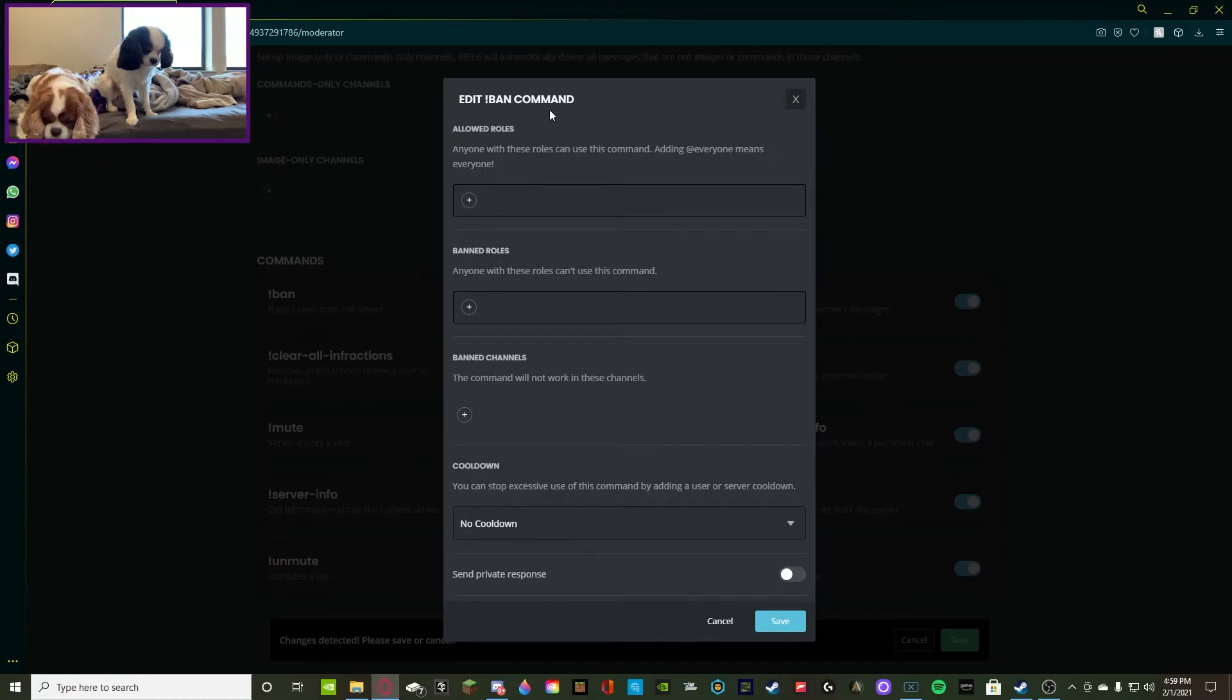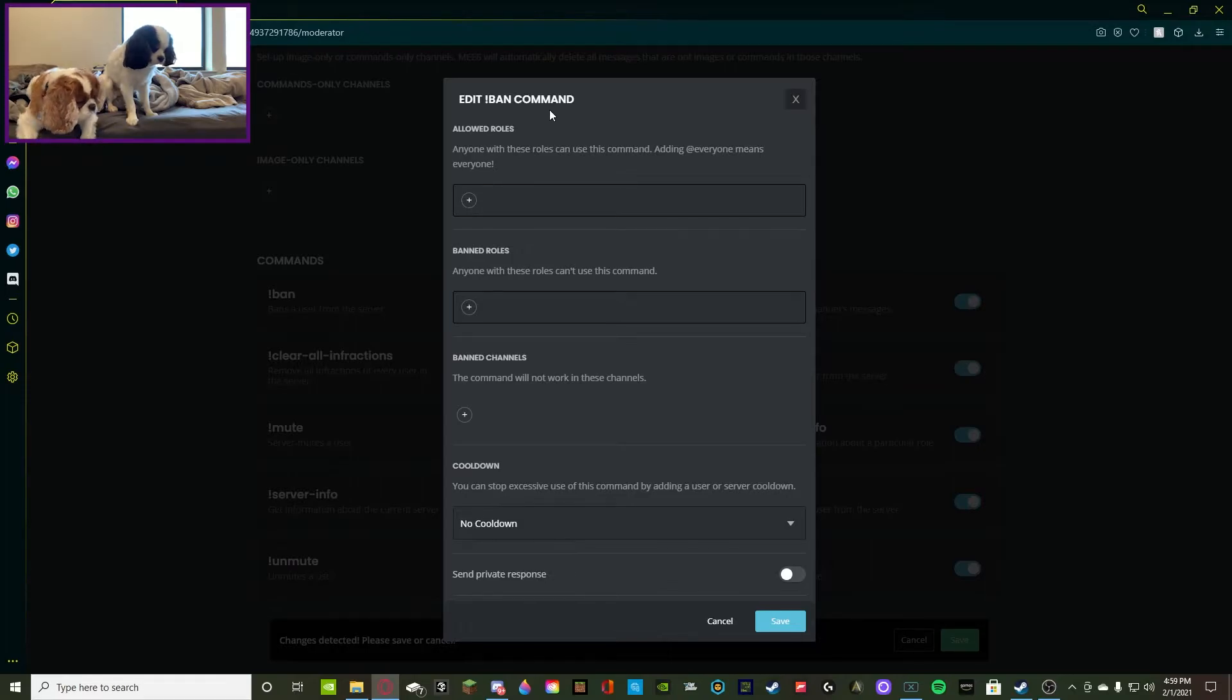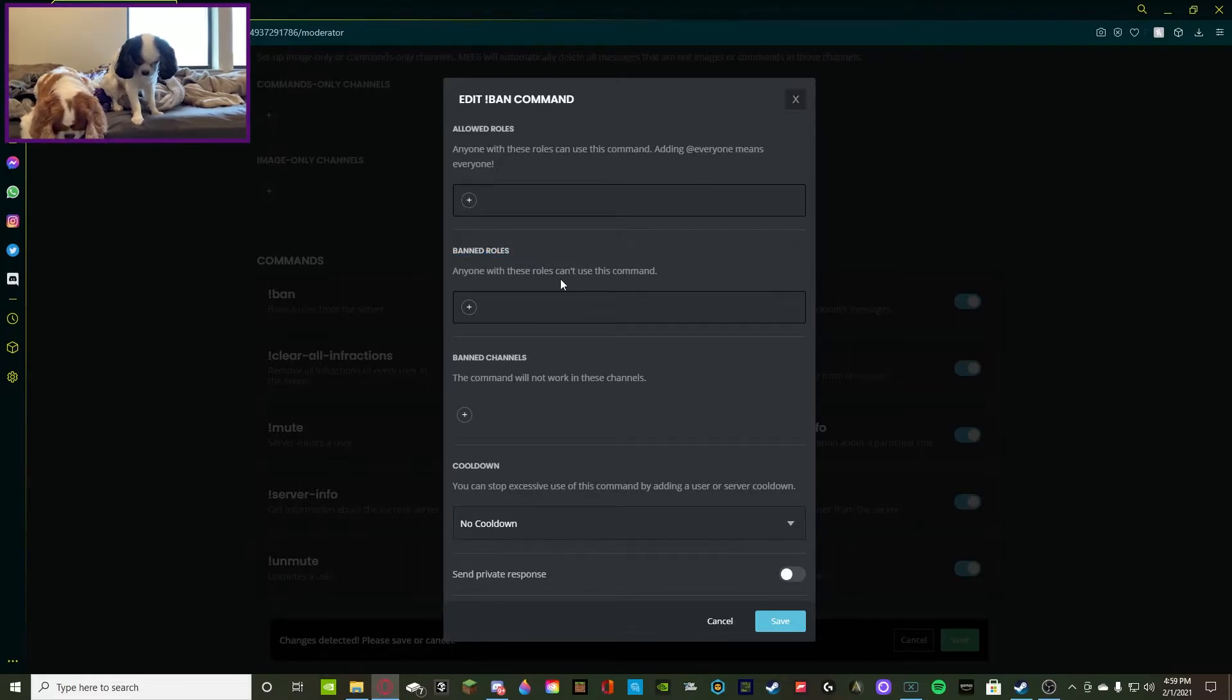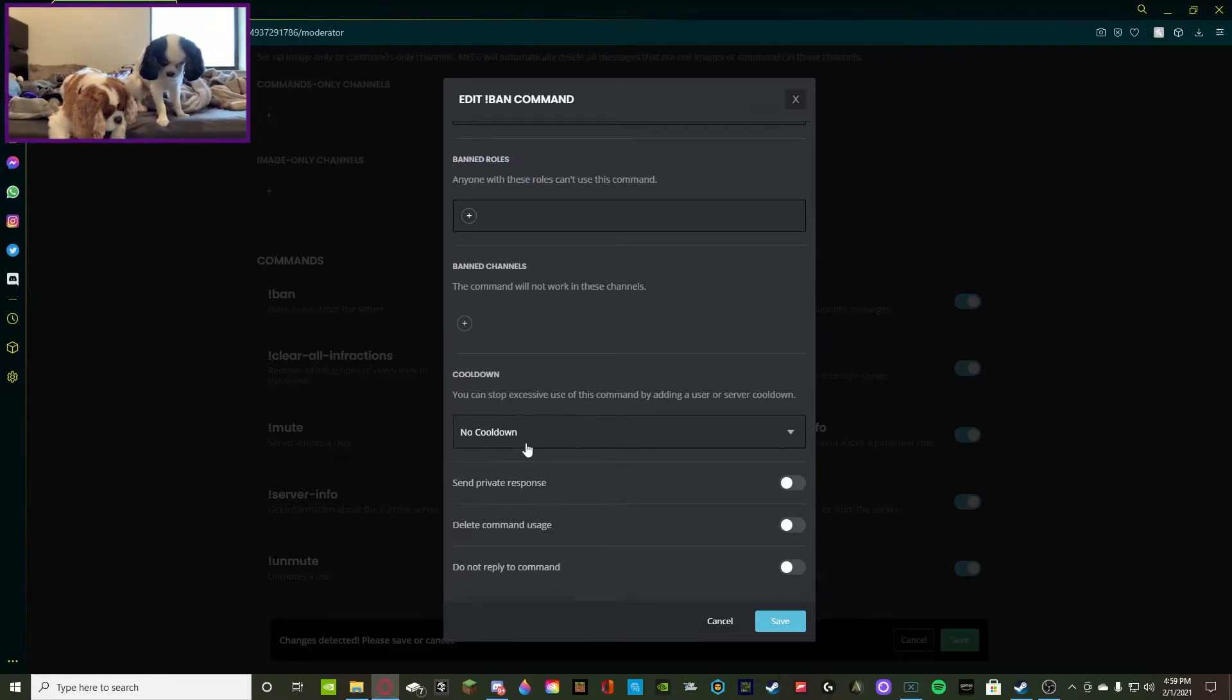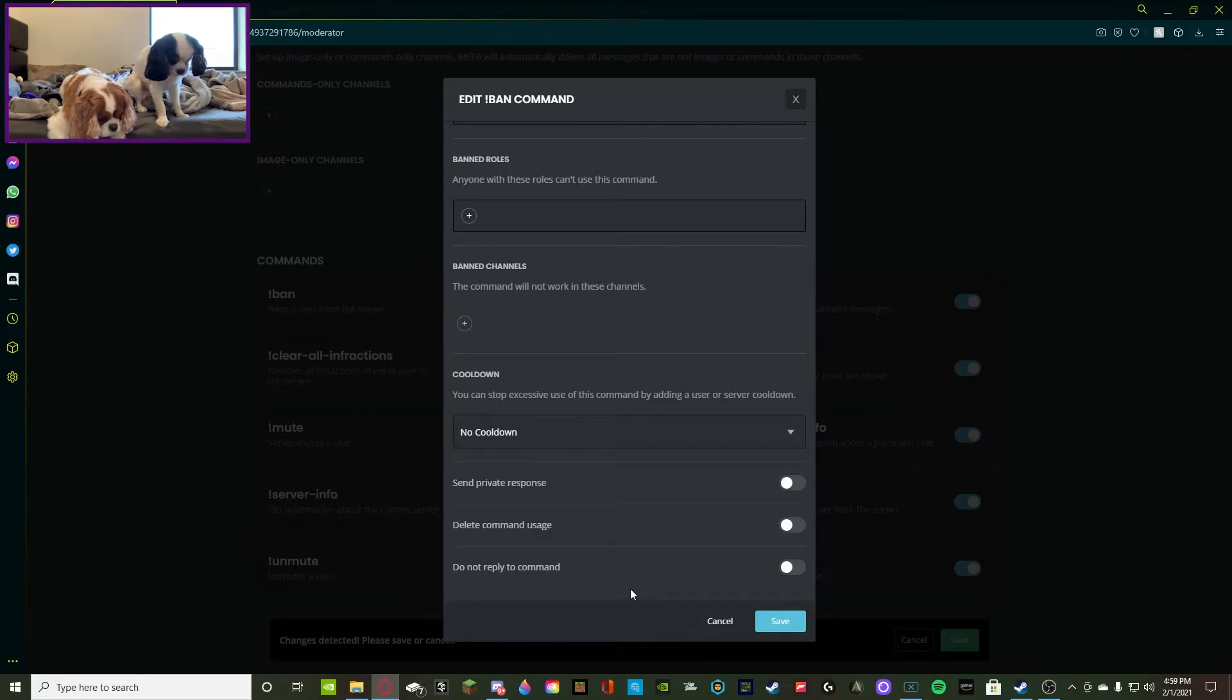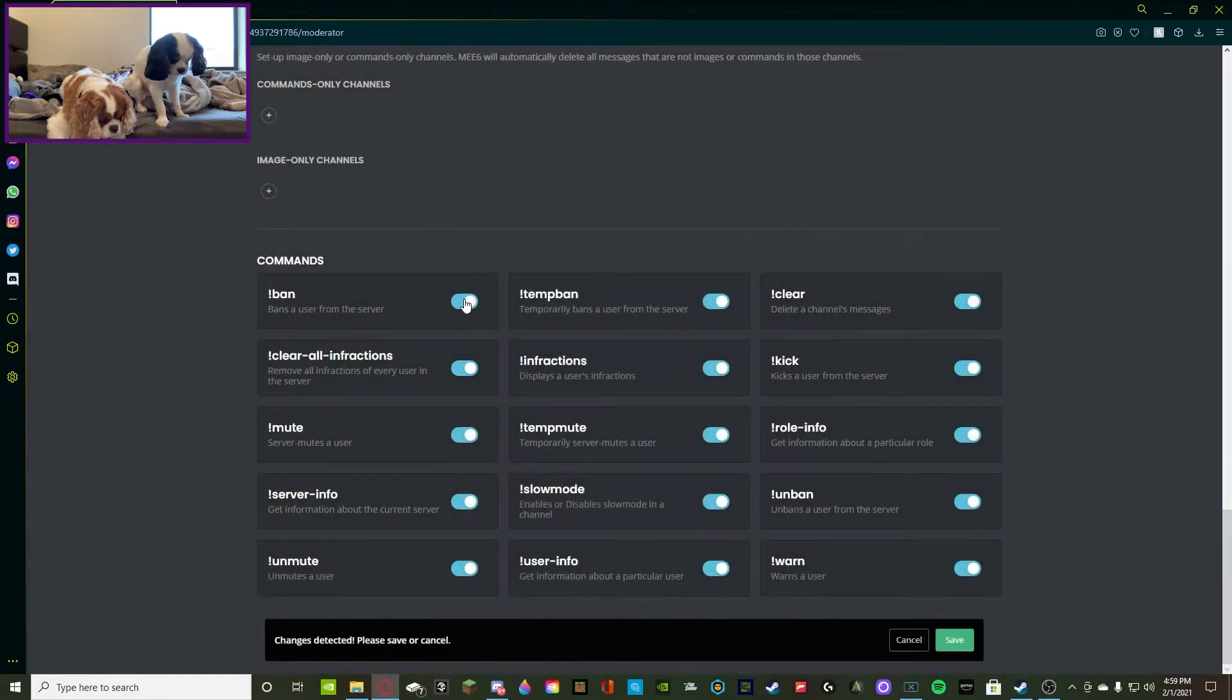You're going to press on this command and you can allow roles, ignore roles, ban roles. By adding roles, the people with those roles can access this command. Then banned roles are people with that role cannot actually use this command. Now you can do a cooldown, you can do a server cooldown. This is kind of like a temp ban but it doesn't really matter. All you have to do is save, make sure it's enabled and you'll be good to go.